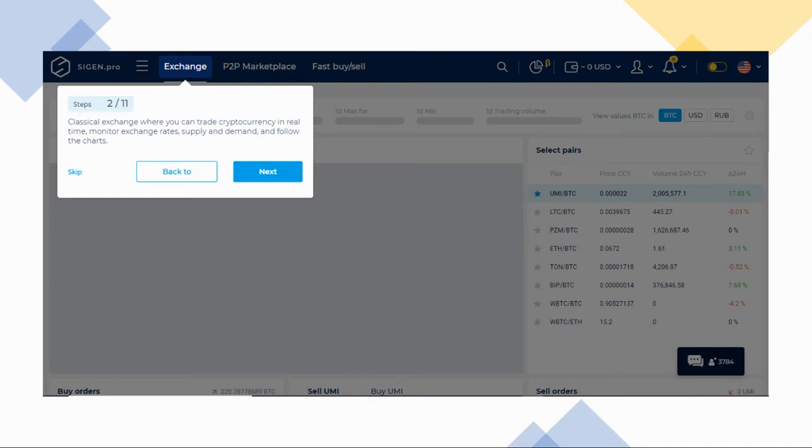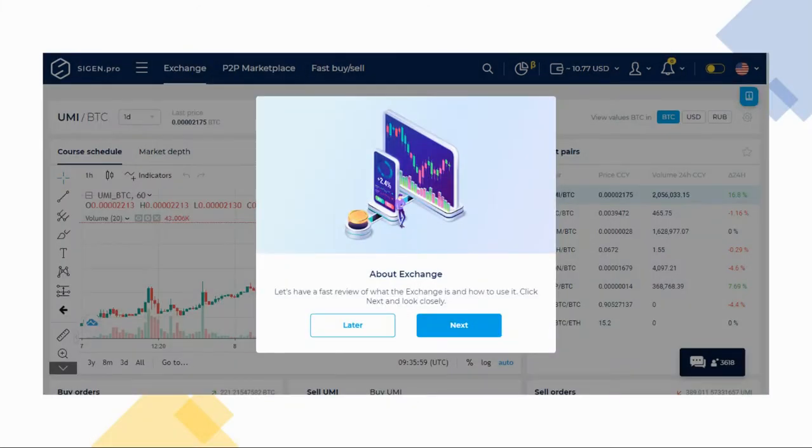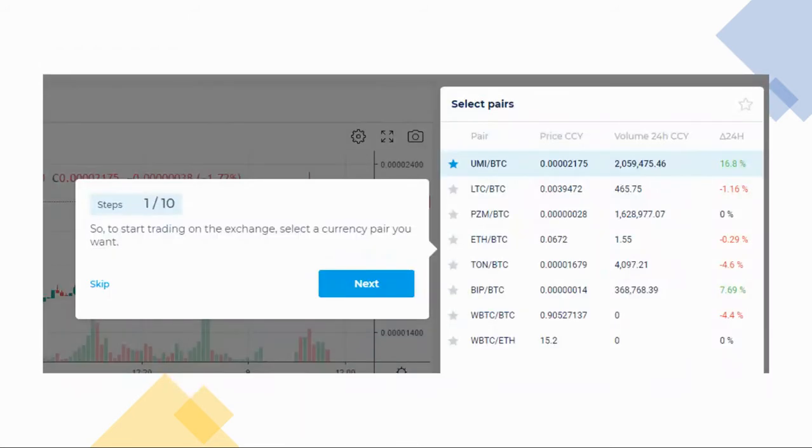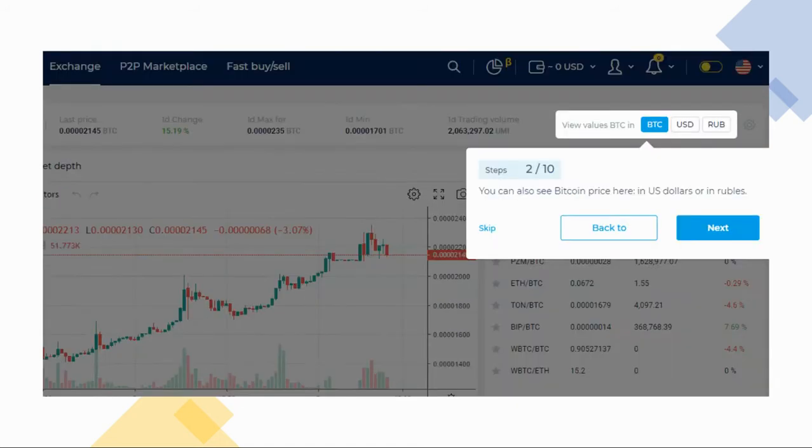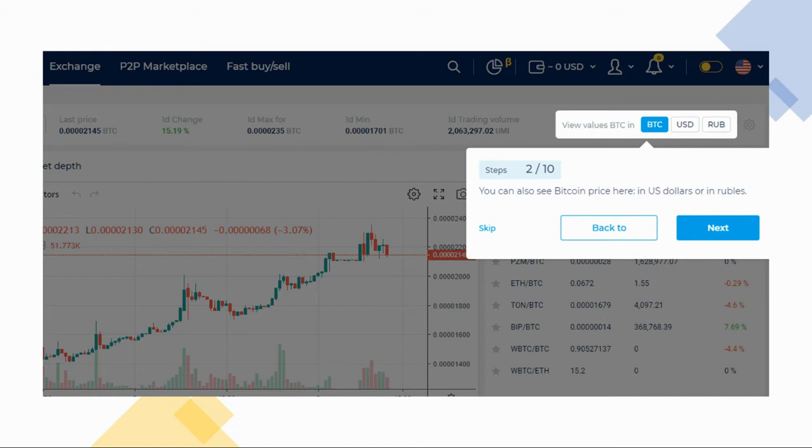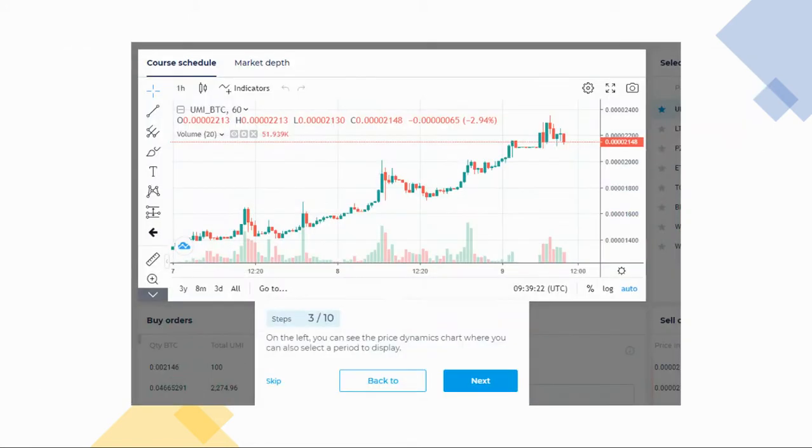The first time you click on Exchange, you'll be met with this pop-up that has a short introduction about the exchange. Click Next. In order to make your first exchange, you'll need to select a trading pair that you want. You'll have the option to see the values either in BTC or Bitcoin, US Dollar or USD, or in RUB. Pick your preference and move forward.